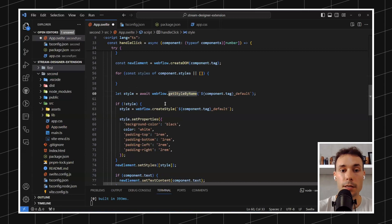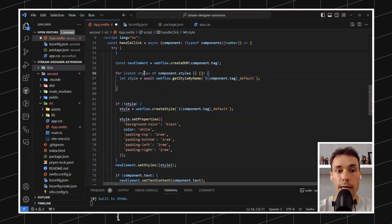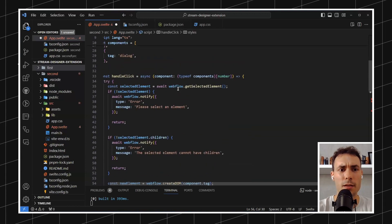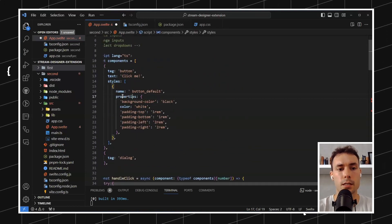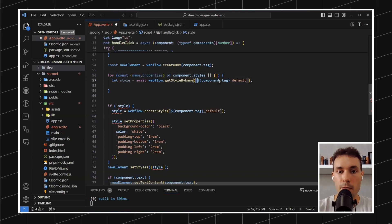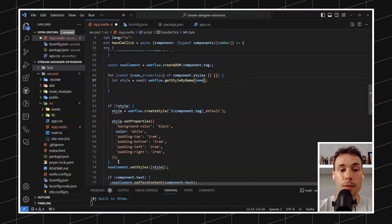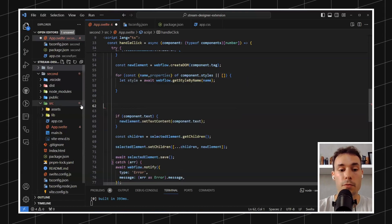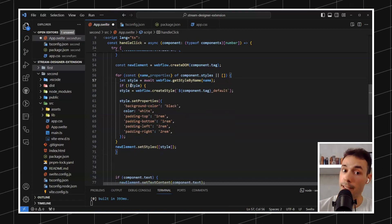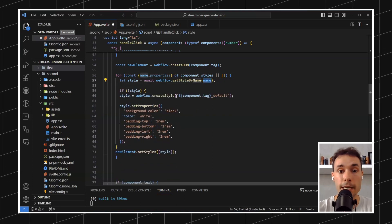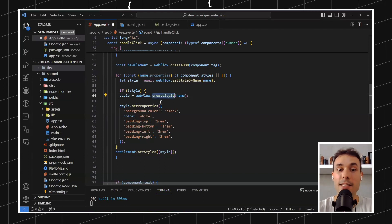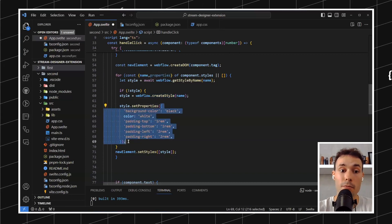We move this logic in here — get the style by name and destructure name and properties. Then instead of doing the weird thing, we look up by name. If there is no style, we create the style using the same approach but replacing it with properties from the schema. We create the style using the name, then set properties. Look how clean this looks now. And then we just set the styles, passing an array with one item — this array contains the style. This for loop will run for every style defined in the schema.